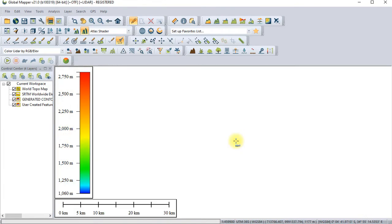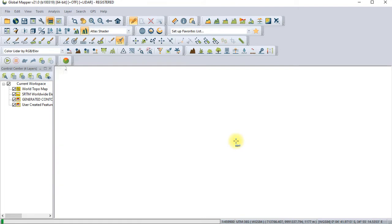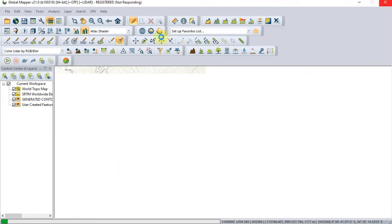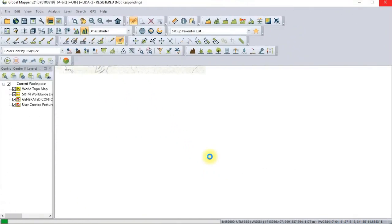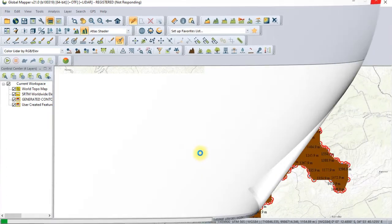There we have your digital elevation model file created. Now we are going to close Global Mapper. It's still saving what we have done. I want to close it so that I can open Civil 3D.